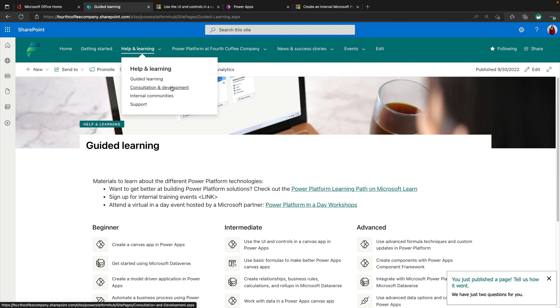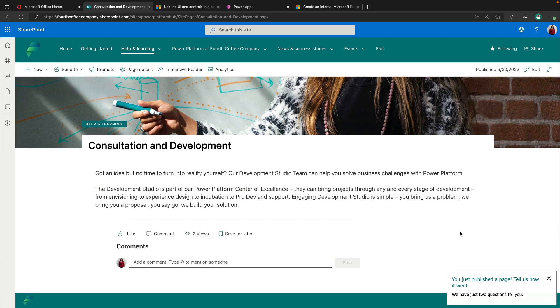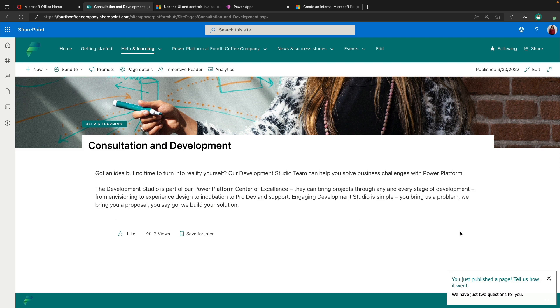So other things that we'll notice here in the help and learning tab is a page for consultation and development. So again, this is following a lot of the best practices that are shown in the center of excellence for nurturing your internal community, but making sure that you have some documentation or spot people can go where if they want some help or stuck on something, where they can get some support or maybe they have an idea that they want to share for a process they want to automate or whatever it might be. This is the intention of this page.